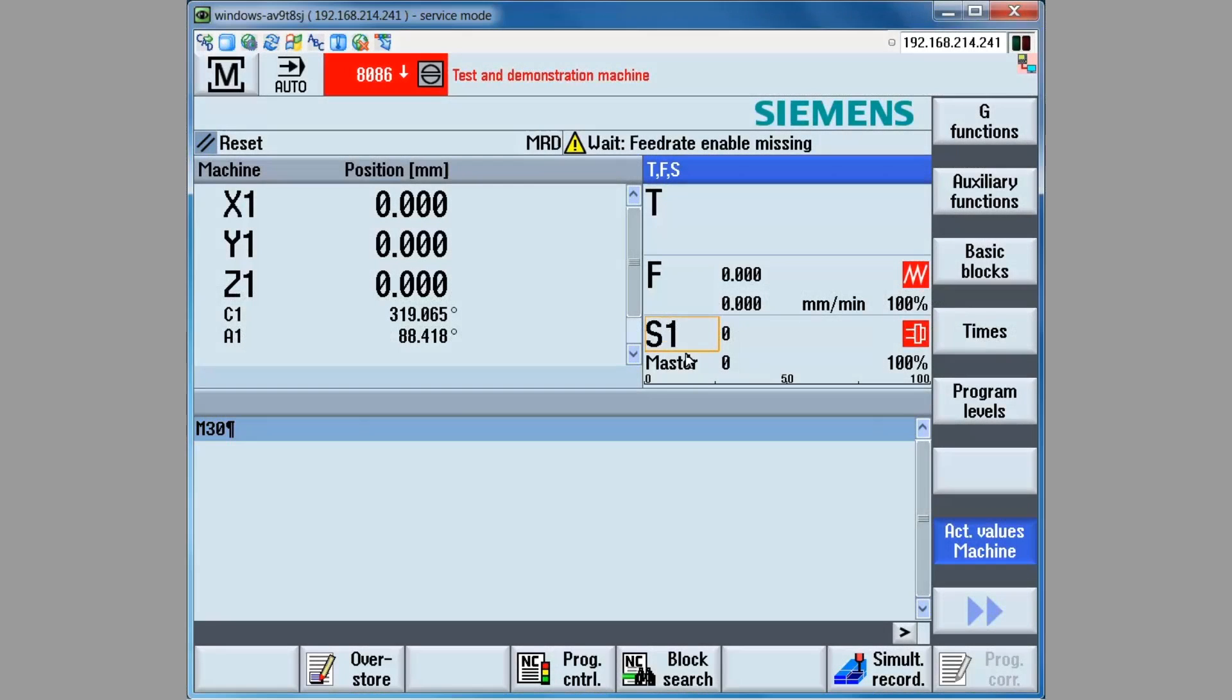This video was created to demonstrate how to use the software 4.7 AST Auto Servo Tuning tool, which is built into the Operate HMI, to measure and validate existing tuning conditions on an axis.